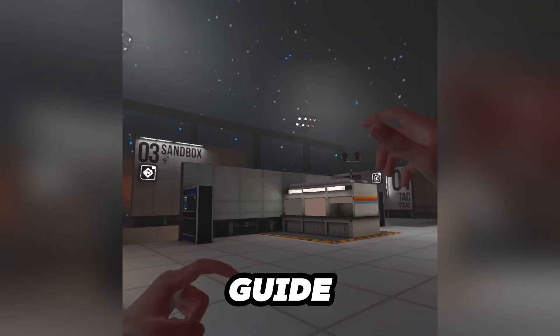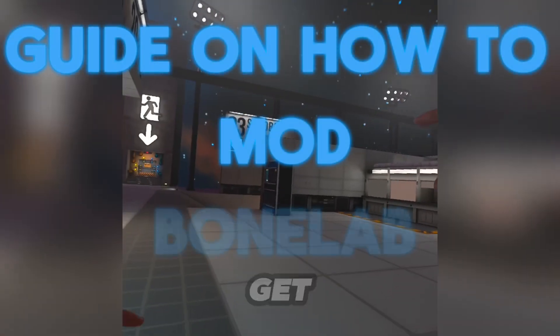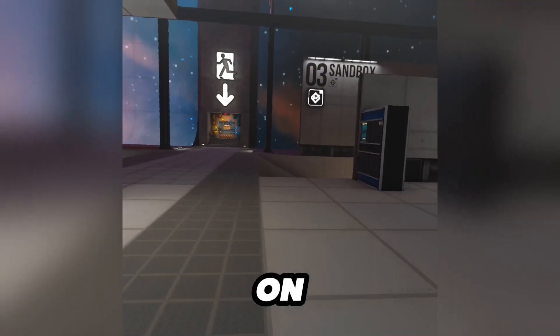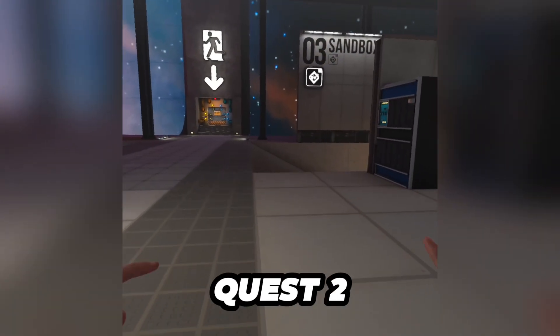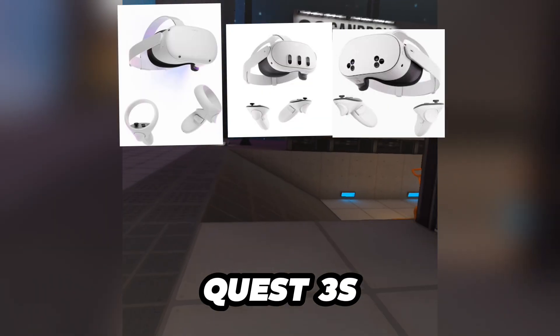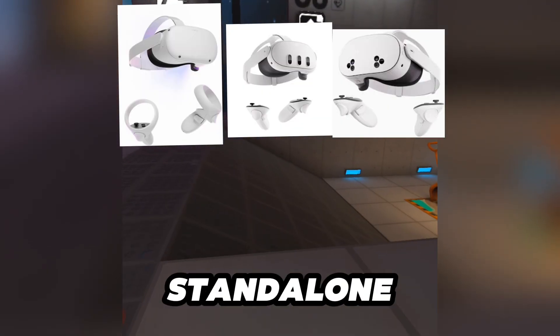This is a guide on how to get code mods for BoneLab on your Quest 2, Quest 3, and Quest 3S standalone.